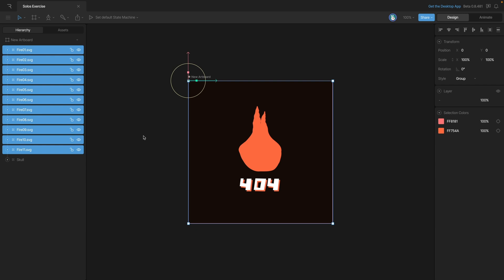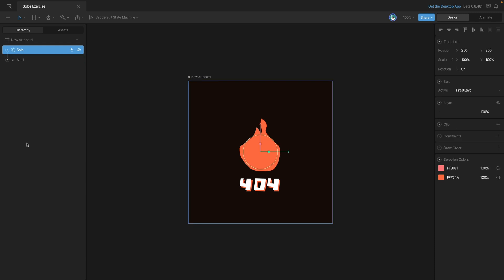With all of our SVGs selected, we can use the shortcut which is Command or Control L, and that'll wrap everything into a solo.